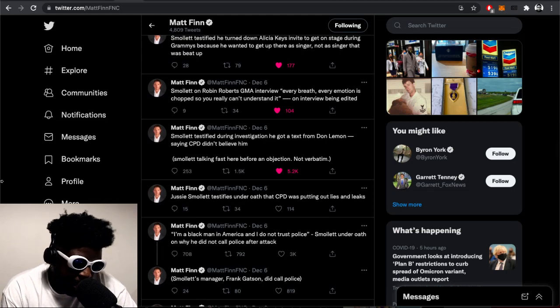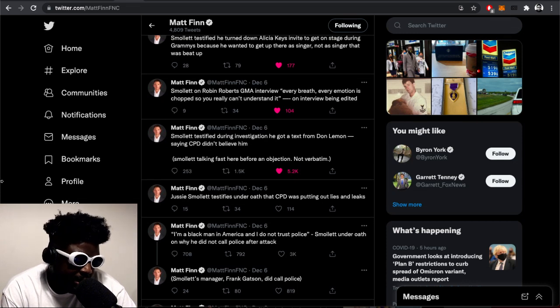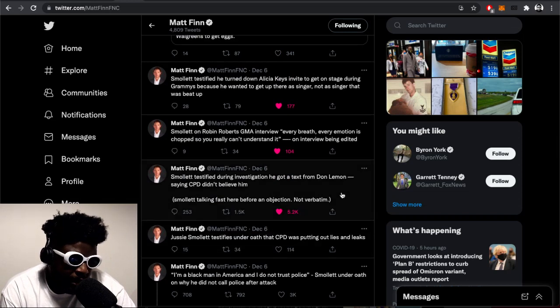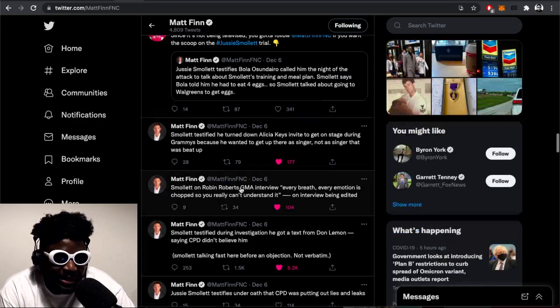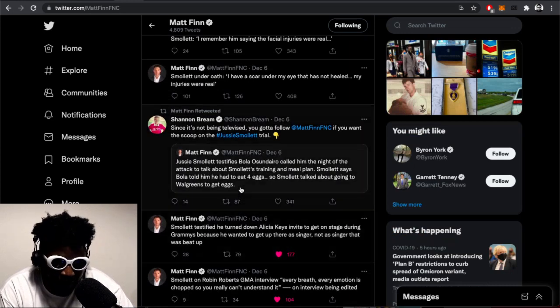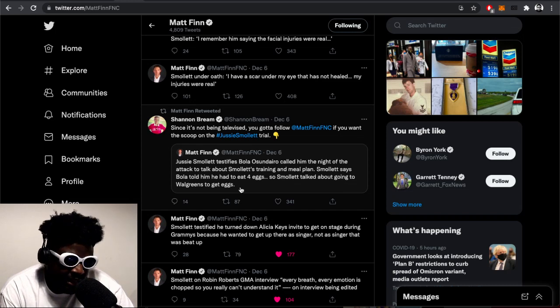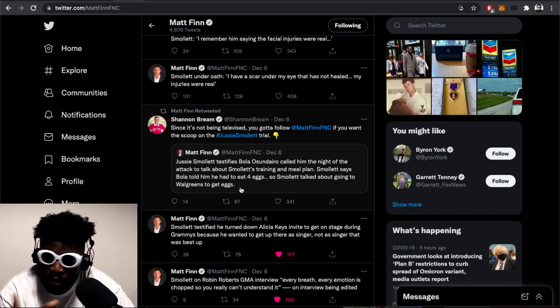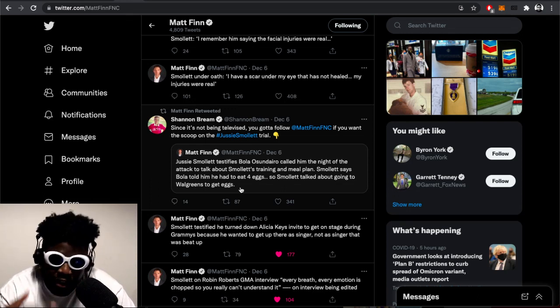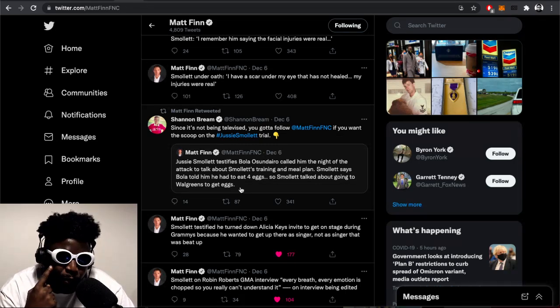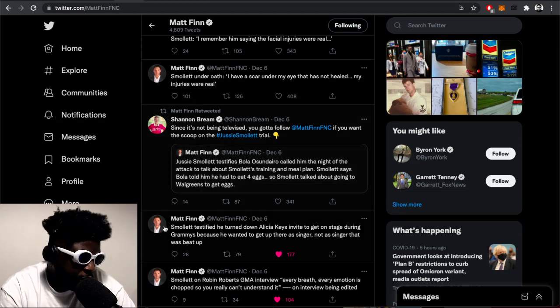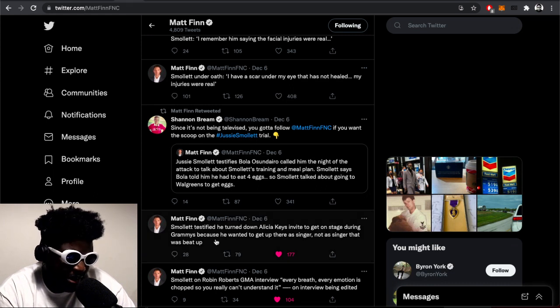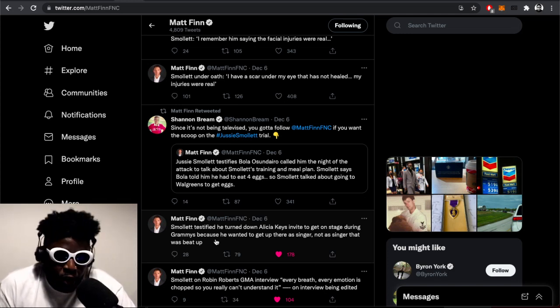Smollett testified during the investigation that he got a text from Don Lemon saying the CPD, Chicago Police Department, didn't believe him. They didn't believe him from the start, which I guess makes sense because in a city like Chicago where a lot of violence happens, those police officers on the beat are able to ascertain the validity of people's claims pretty quickly. Smollett testified he turned down Alicia Keys' invite to get on stage during the Grammys because he wanted to get up there as a singer, not as a victim that would be up.